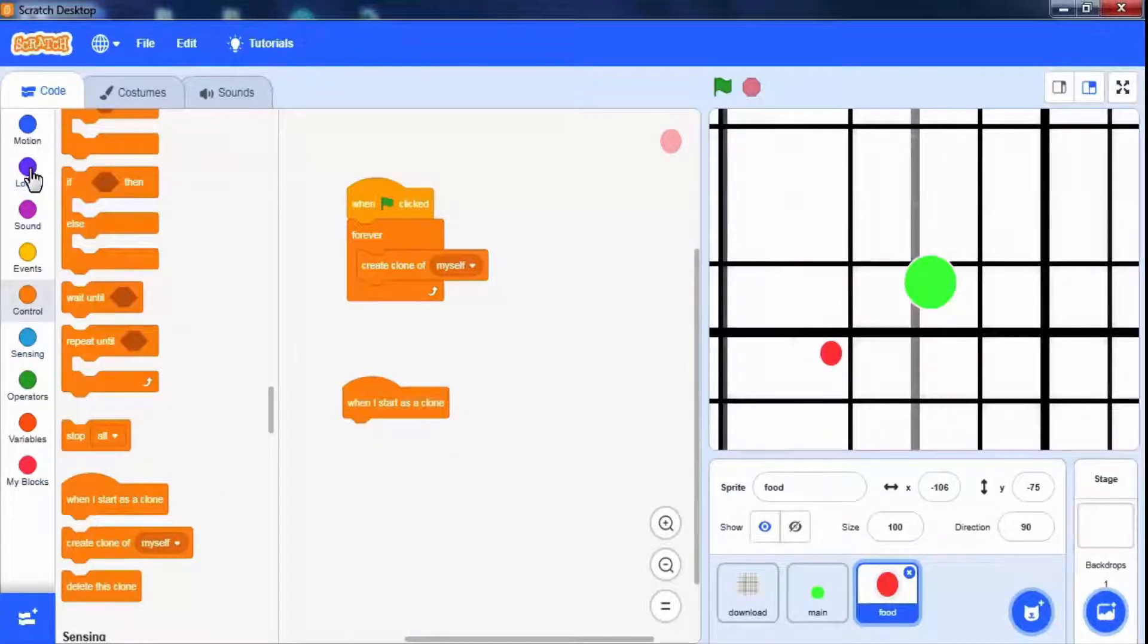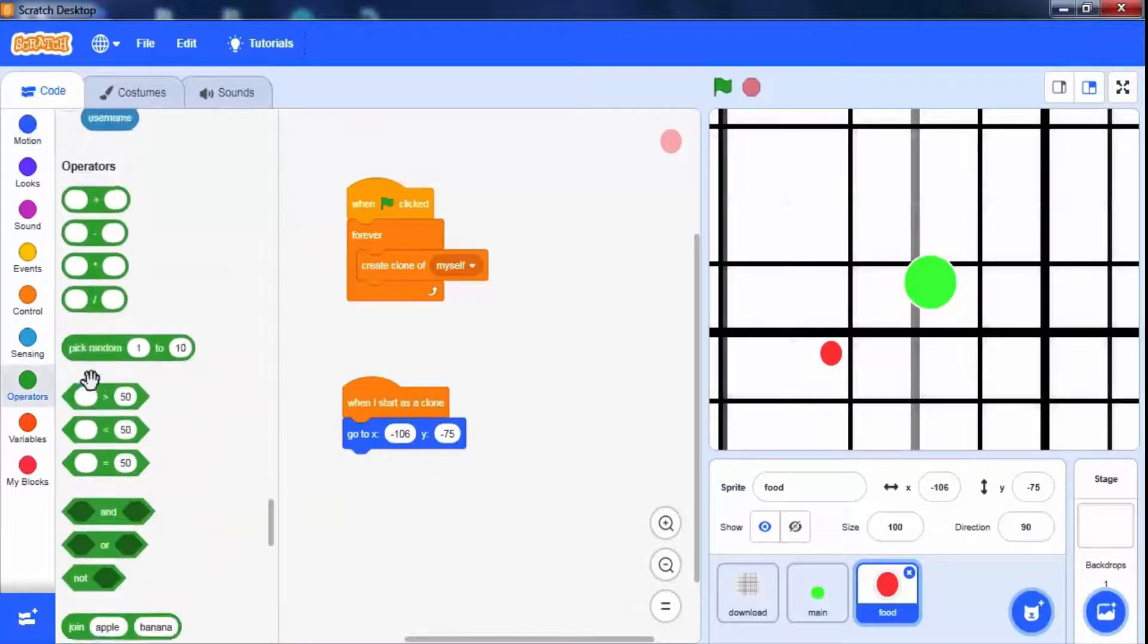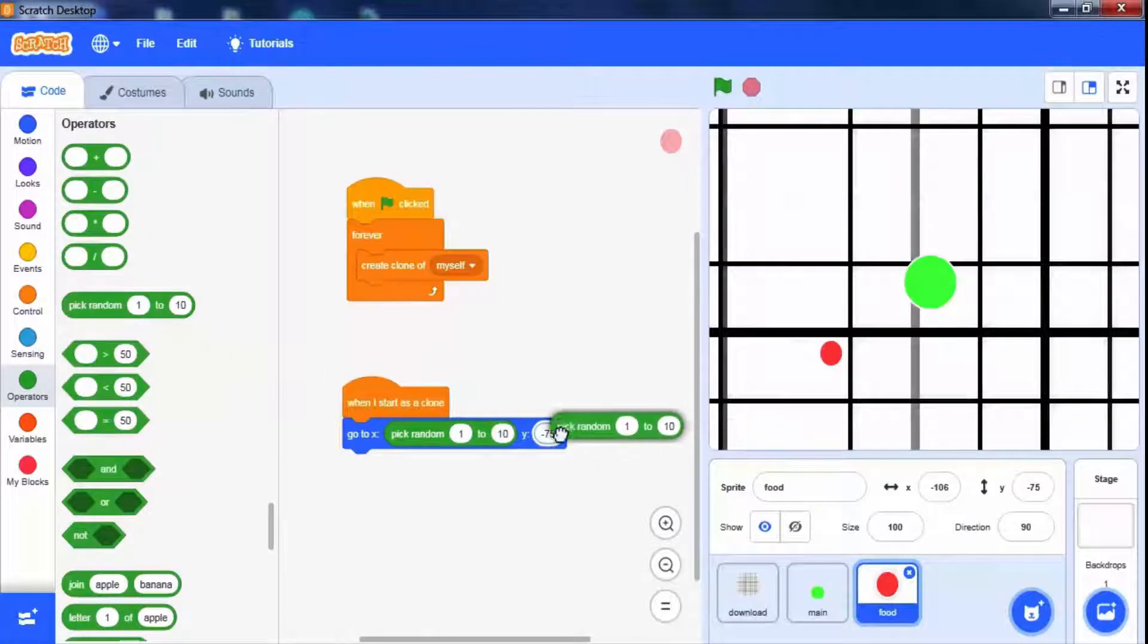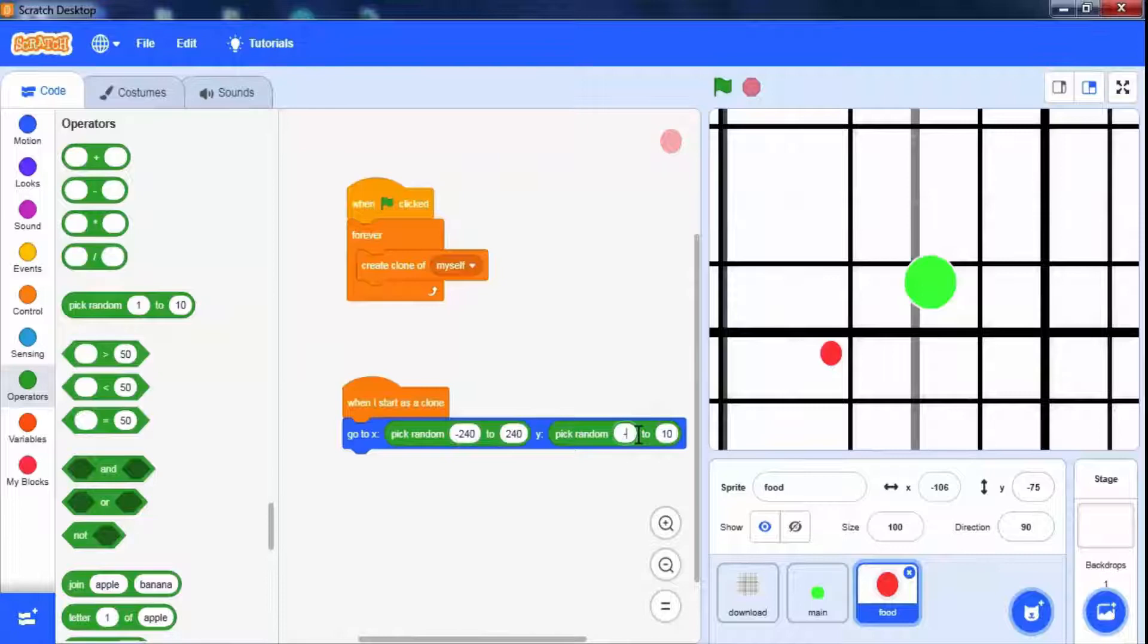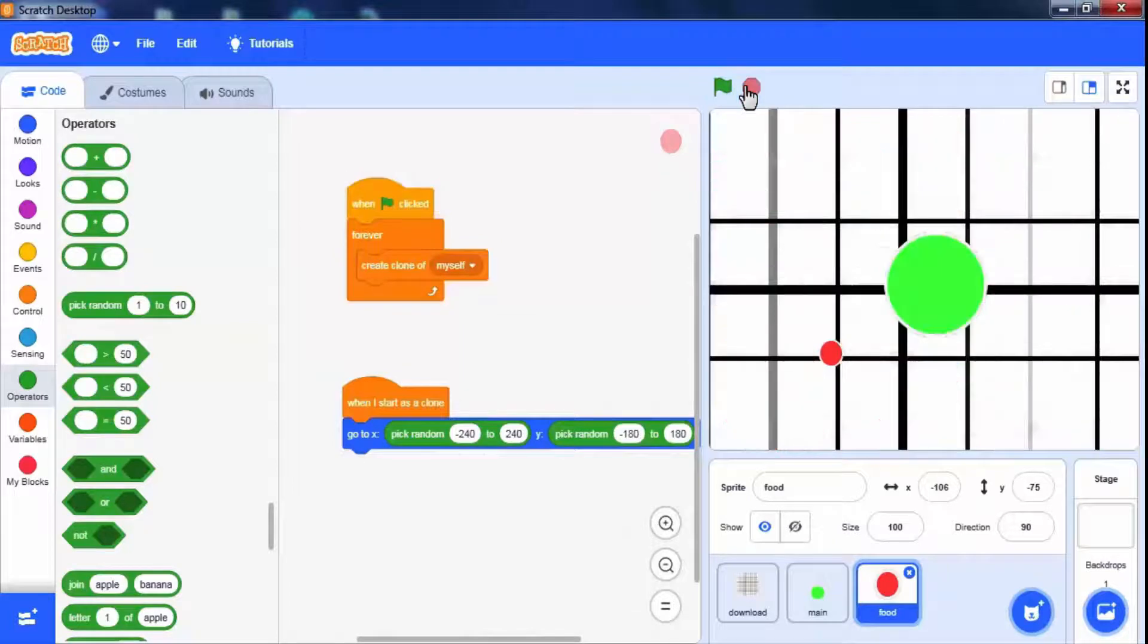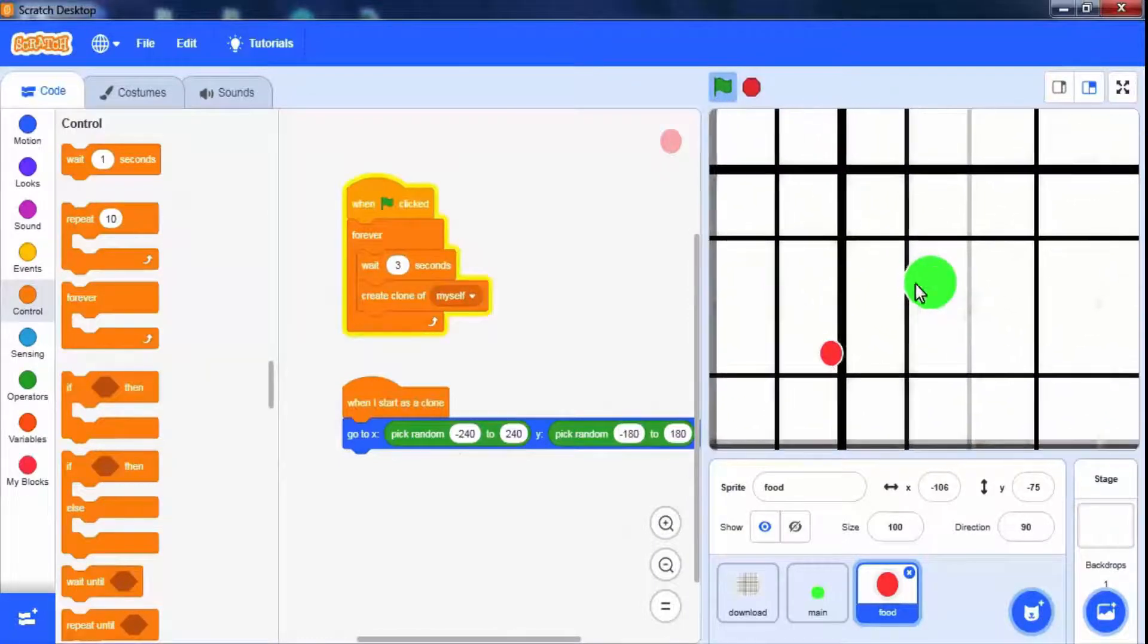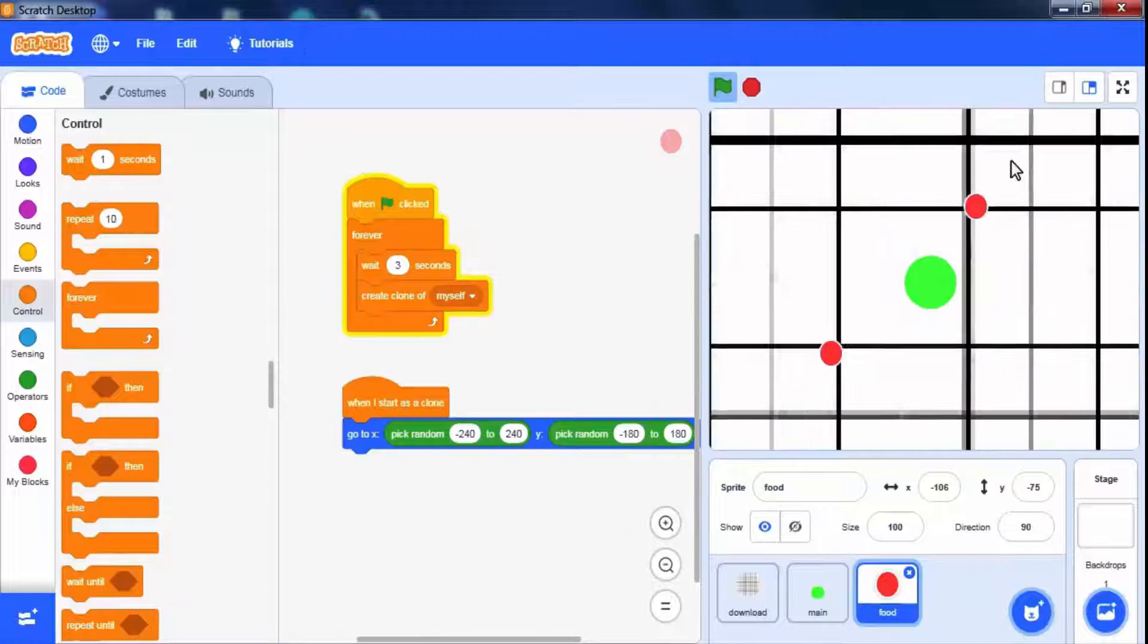We have to change its position to a random position. Use go to x y block. Drag pick a random block from operators palette. Here x-axis is from minus 240 to 240 and the y-axis is from minus 180 to 180. But it's creating in a large amount. We have to add wait block during clone creation. The wait block is available in the control block. Let's run it. Now it's working fine.